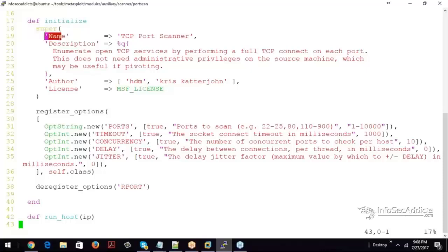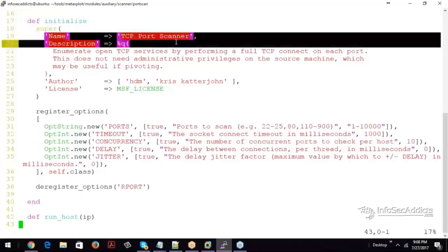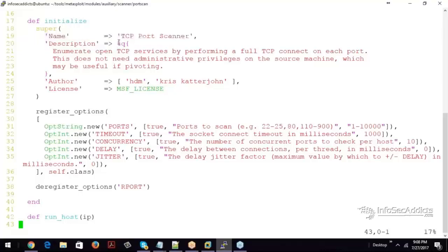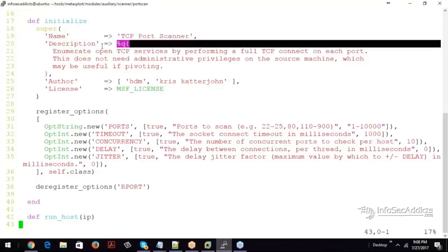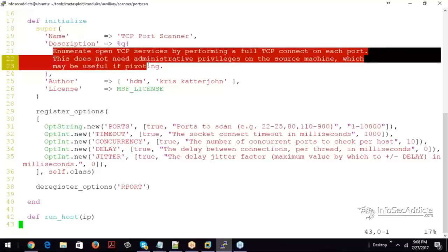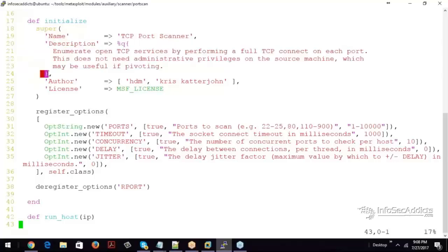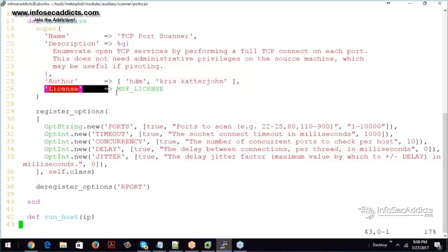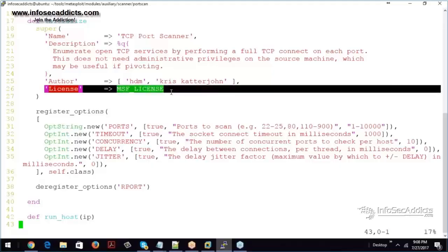So the name, here's the hash. The name is the TCP port scanner. Then the description, this just allows you to store a whole blob of data. Then comma. Then the author, who wrote it. Then the license associated with it.